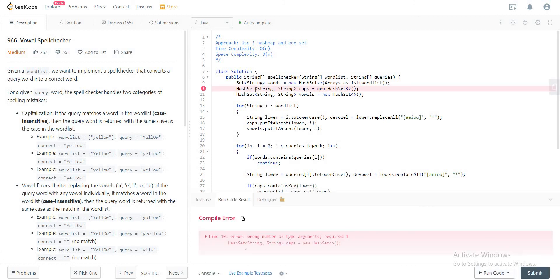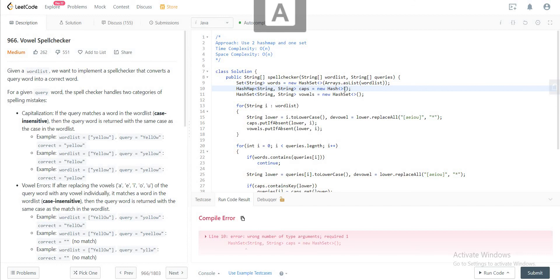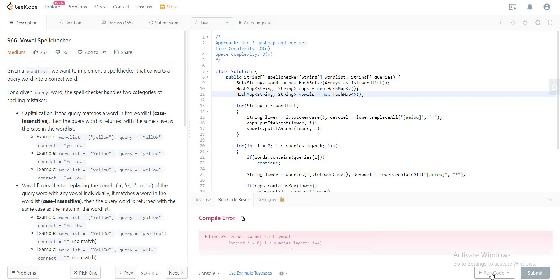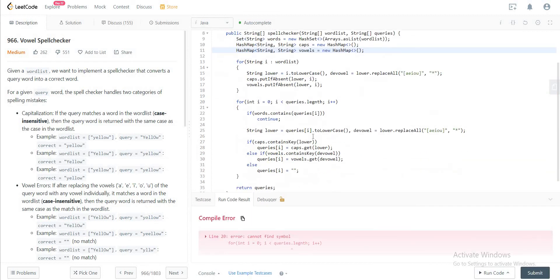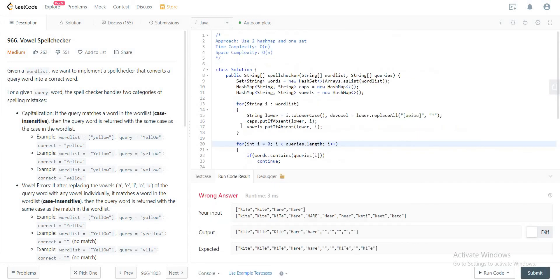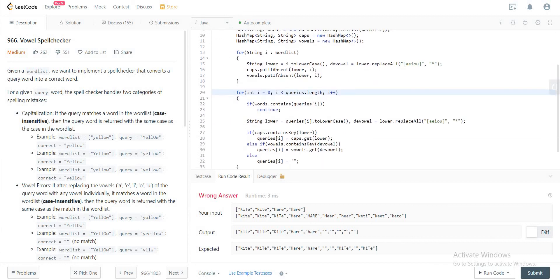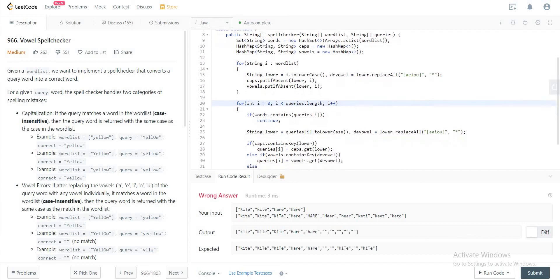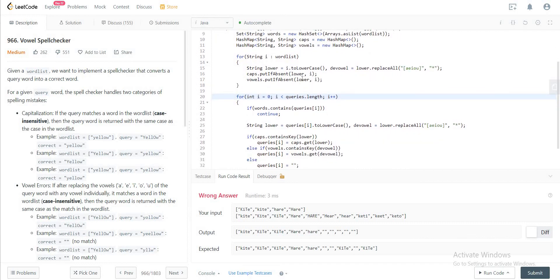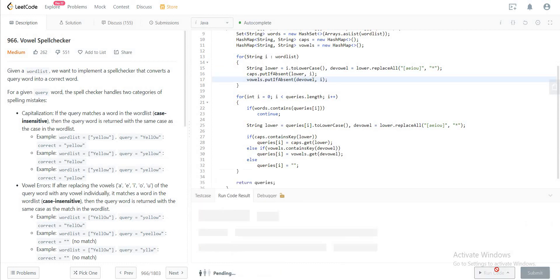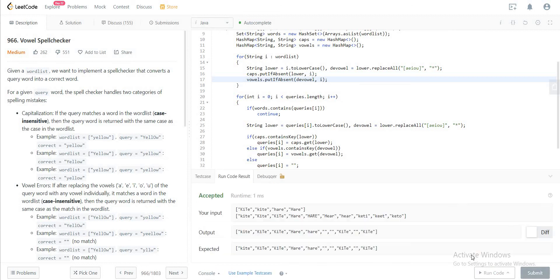Hmm, all right. This should be a hash map. Okay, let's quickly compile this. Oh right, for the lower you'd put the vowel. Okay, let's see. Fingers crossed. All right, so the first thing is okay.